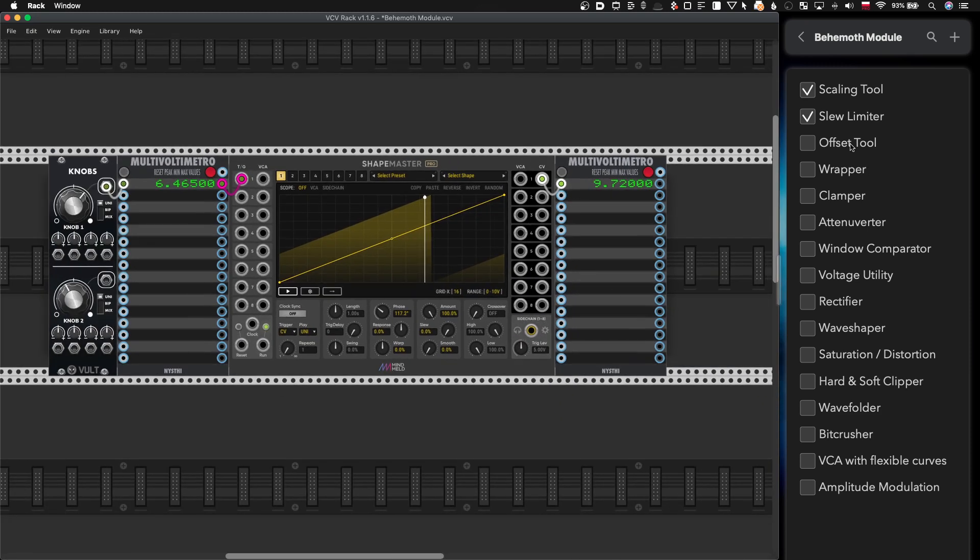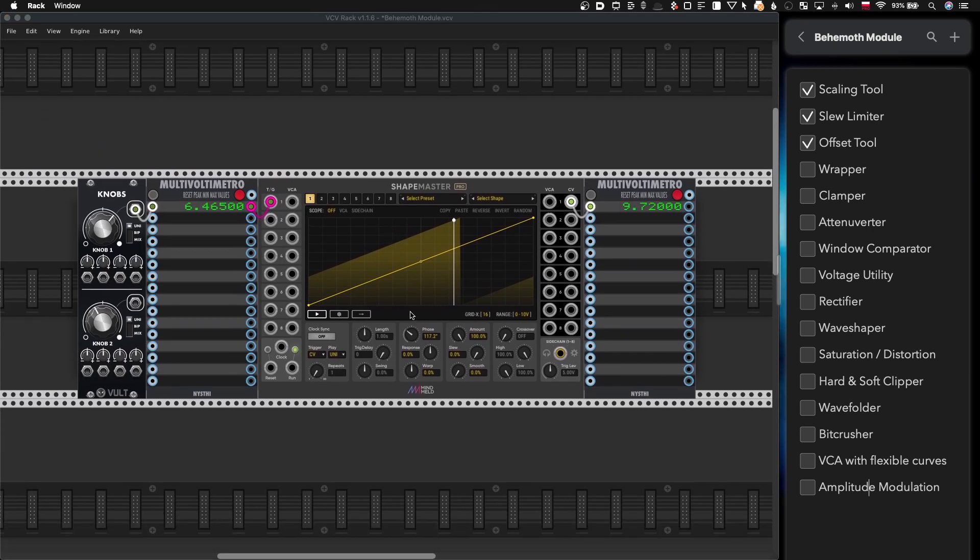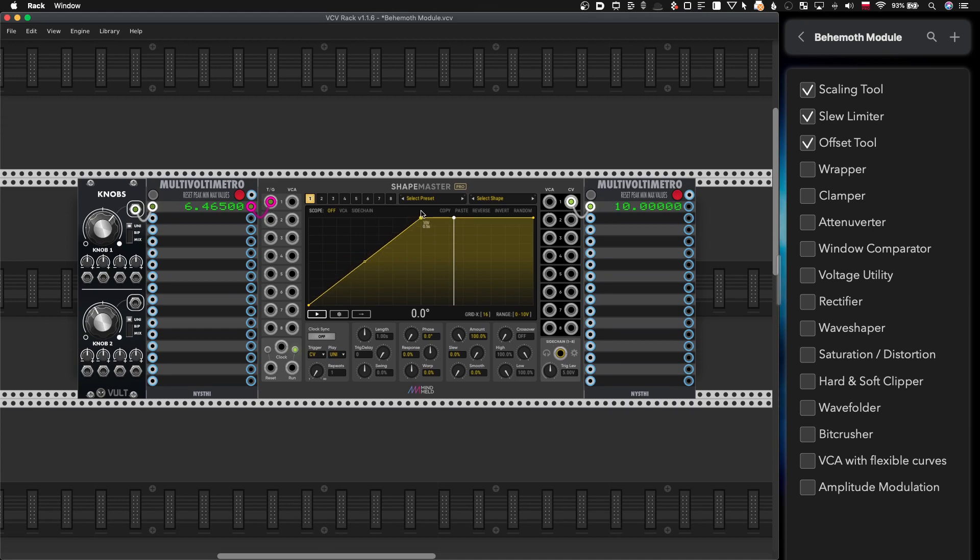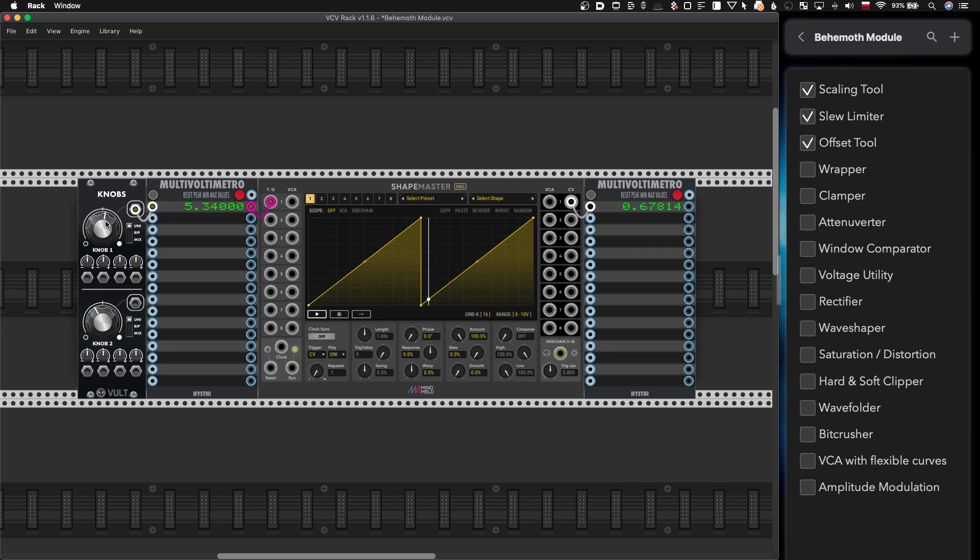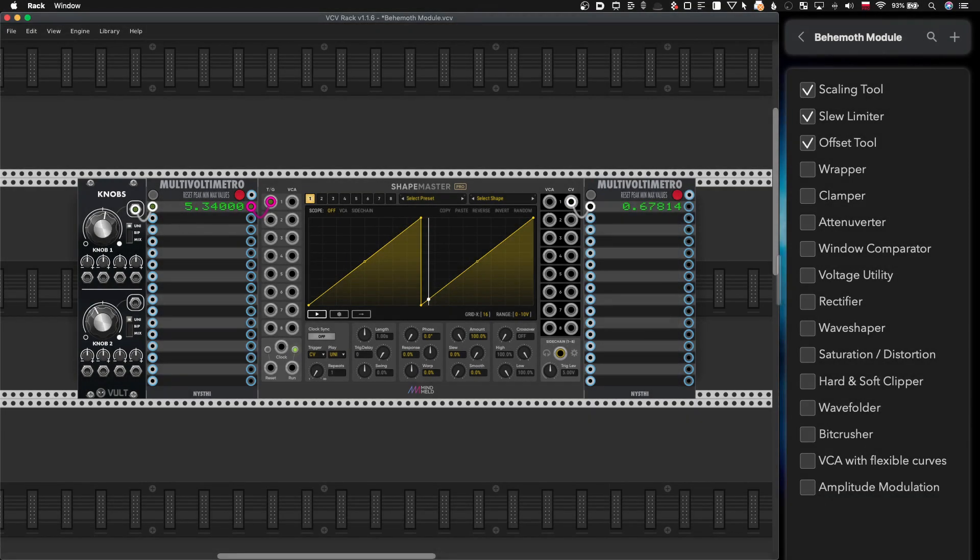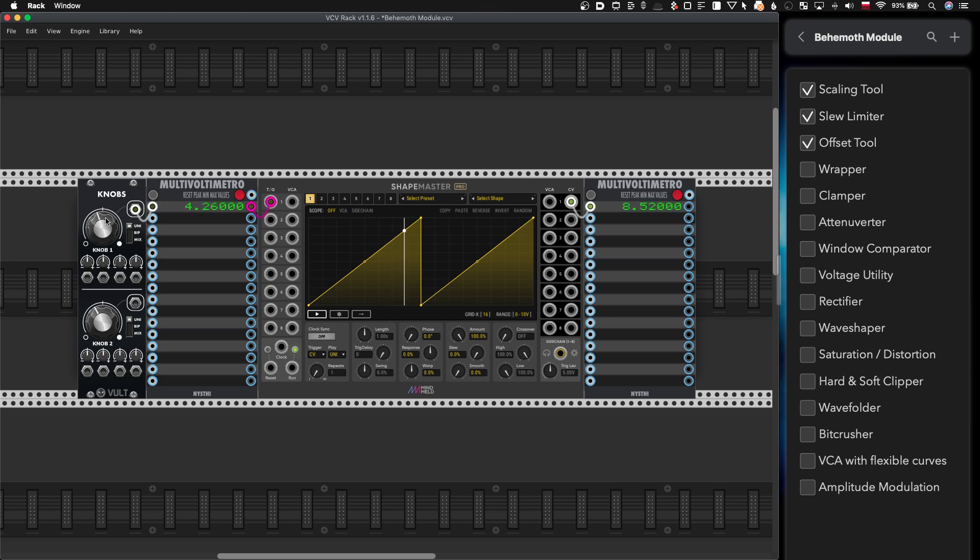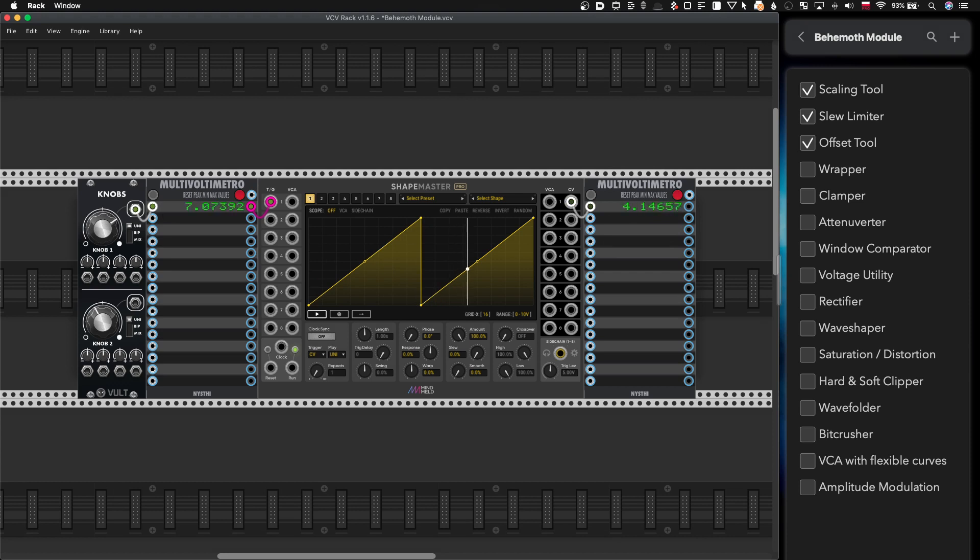Okay so we have offset tool. Now speaking of wrapping that might be handy too. Just create that shape and from zero to five you will have zero to, sorry I think it's the other way around. Yeah from zero to five volt you're getting zero to ten and then it wraps again to zero.